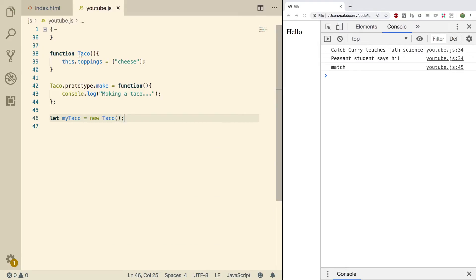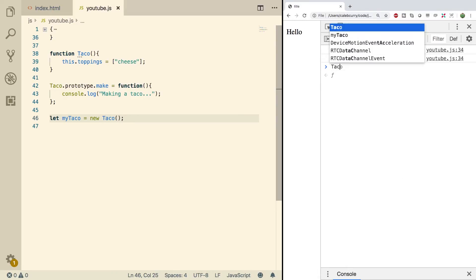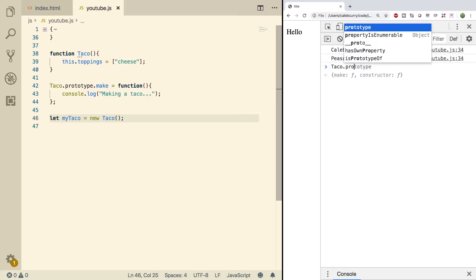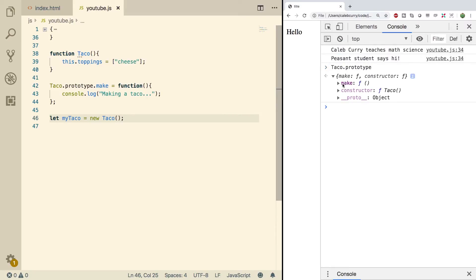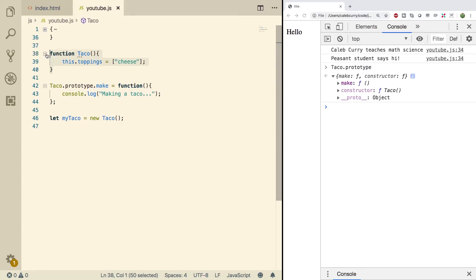Alright. So what exactly is happening here? Well, if we refresh over here and we take a look at taco, the function, and then say .prototype, this is going to have two properties, make, which is the function we created, and then constructor, which points back to the original function.